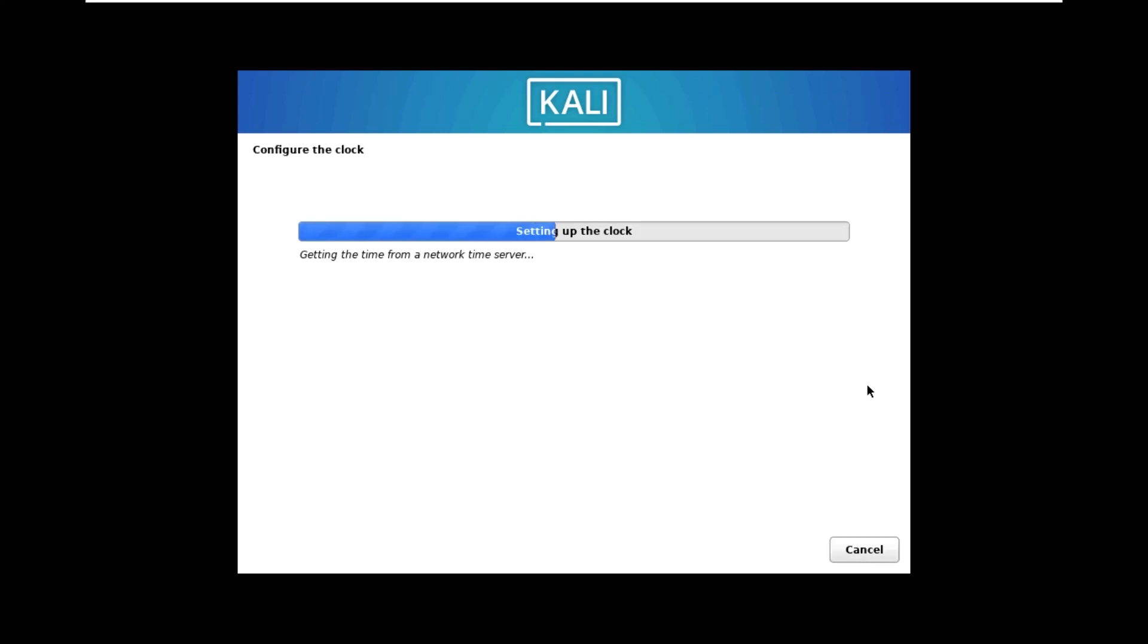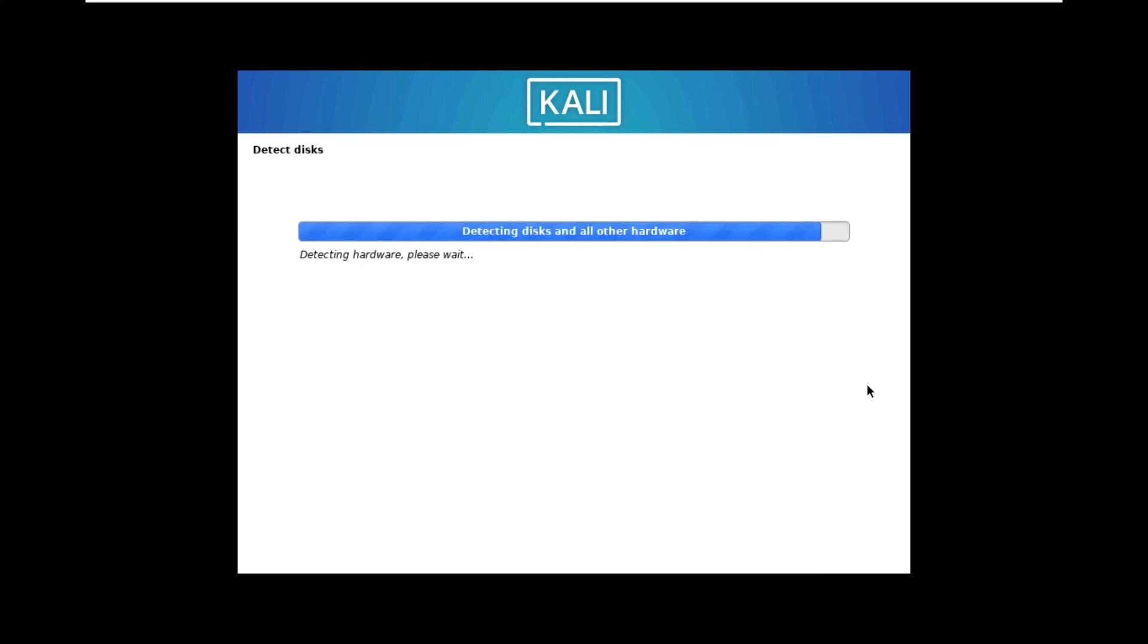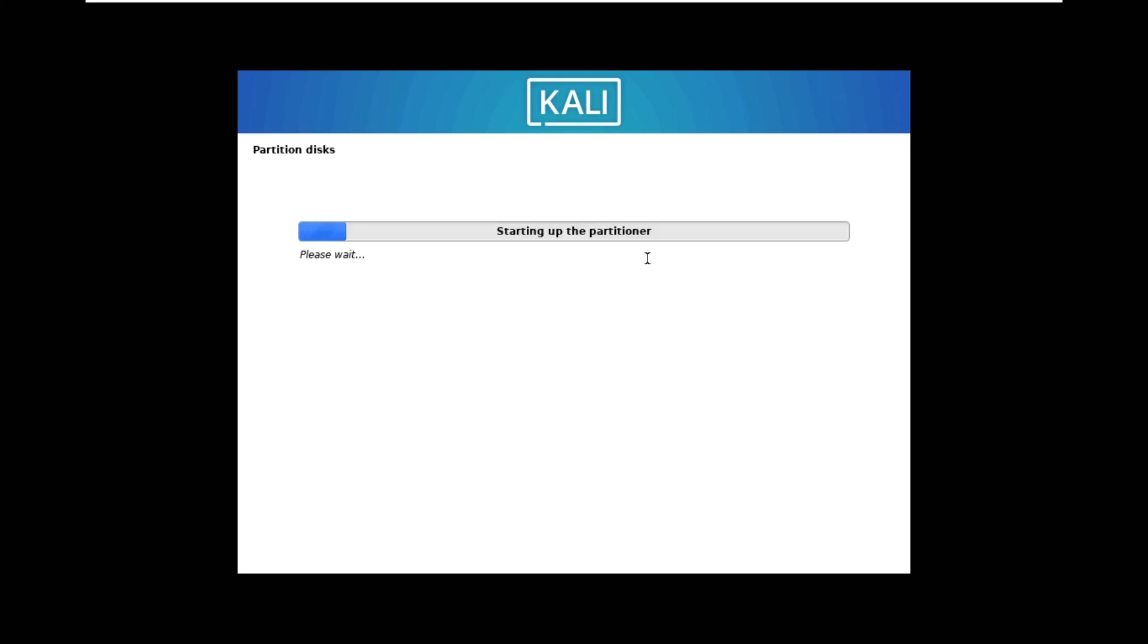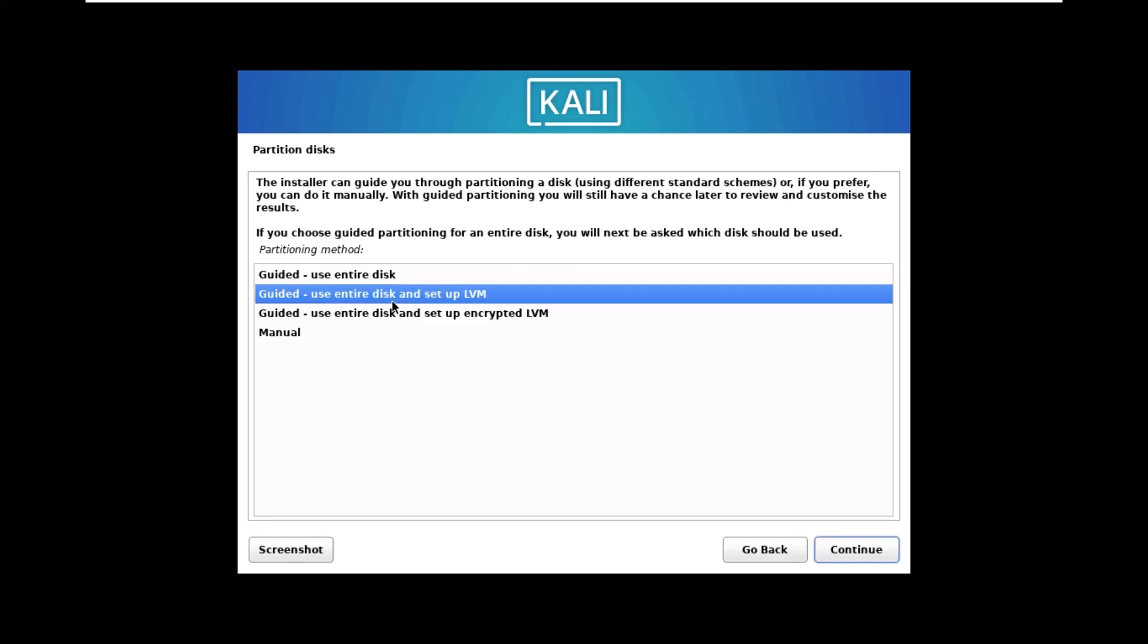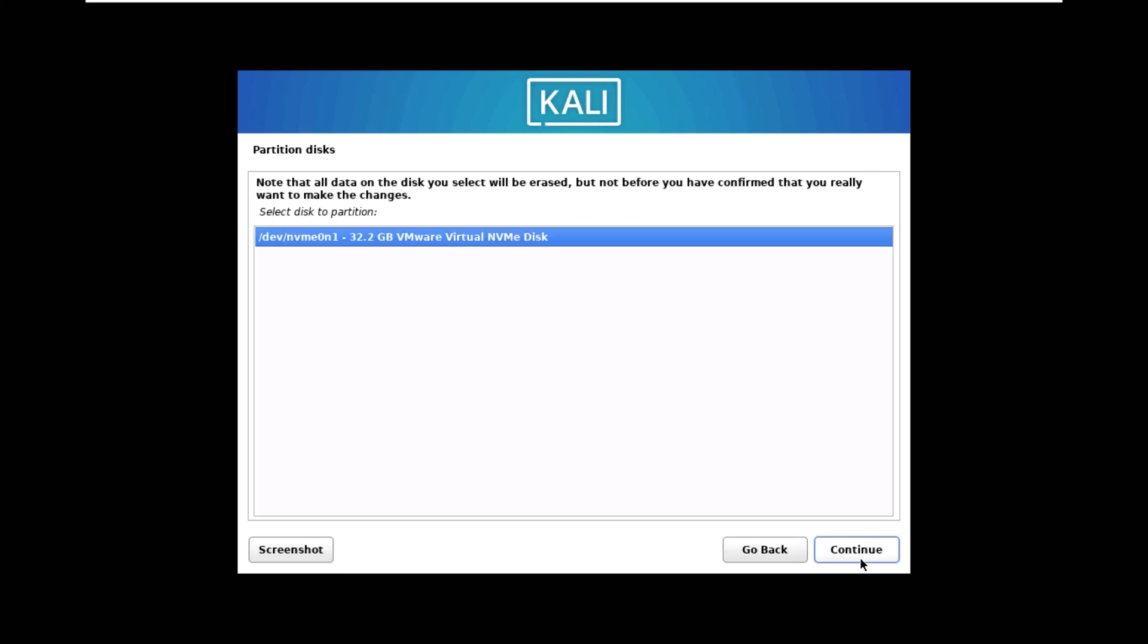Now it is setting up the clock. Now we have to set up the drive, so we have to do the partitioning and all those things. Partition disk, setting up the partitioner. It's starting. Here we are going to use guided, use entire disk and set up LVM.